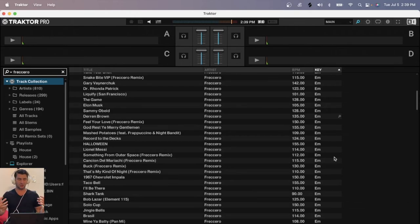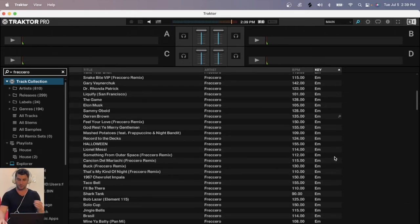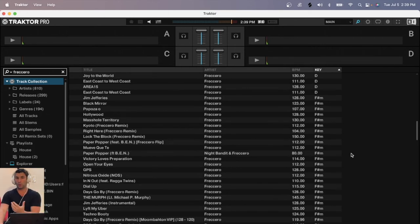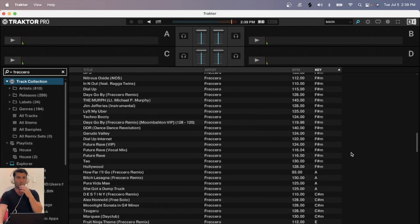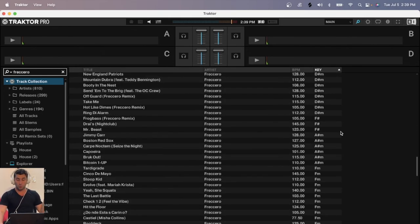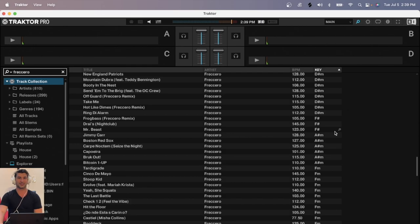It doesn't really change anything per se when it comes to mixing. It's more just the visual nature of, do you want to see the key in more relation to the Camelot wheel to make it a bit easier for mixing? Or do you want to see the actual key of each song in your playlist?